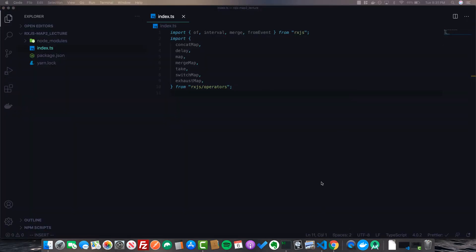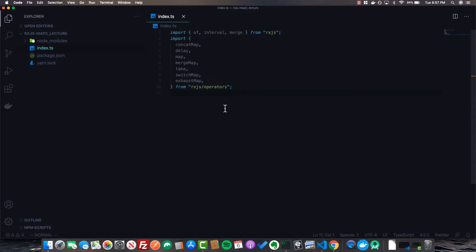All of these examples I'll be going over are straight from the learnrxjs.io docs. I found them to be a very helpful resource when learning these operators, so I'll include a link in the description to those docs if you want to take a look at their examples.